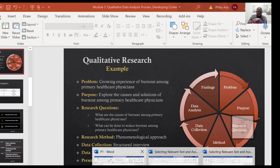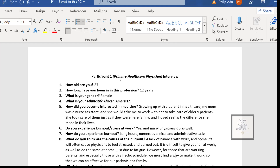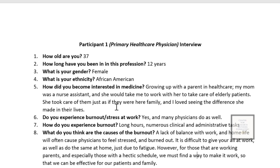Looking at the transcript from participant one, they were asked directly about their experience of burnout, its causes, and solutions. You can directly get the information from what they said. Since we're exploring causes and solutions and the information is right there — not hidden — description-focused coding is the best approach because you are simply describing what the participant has told you.